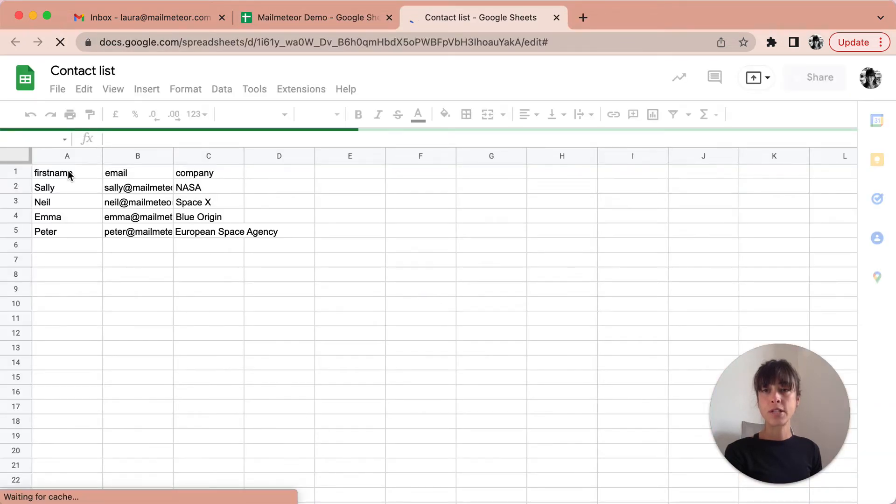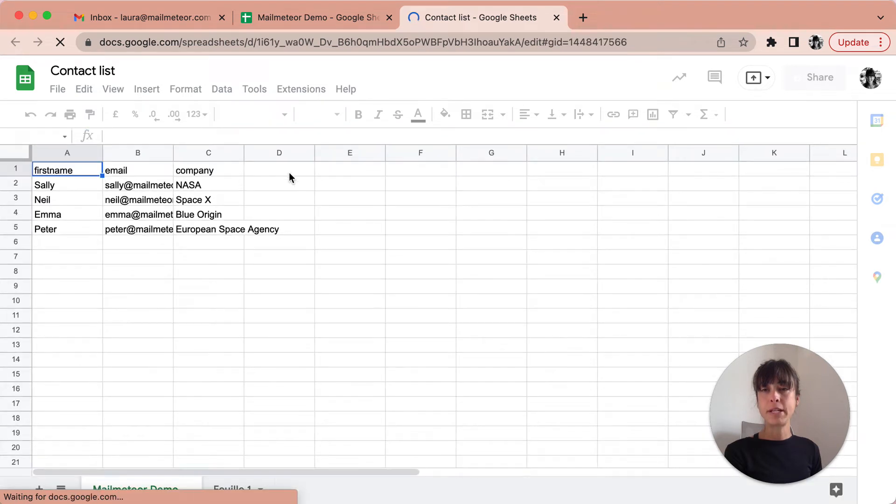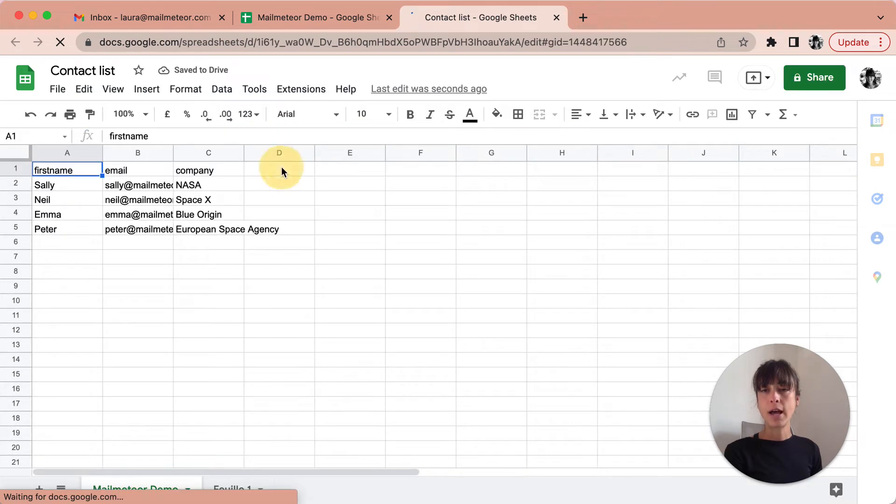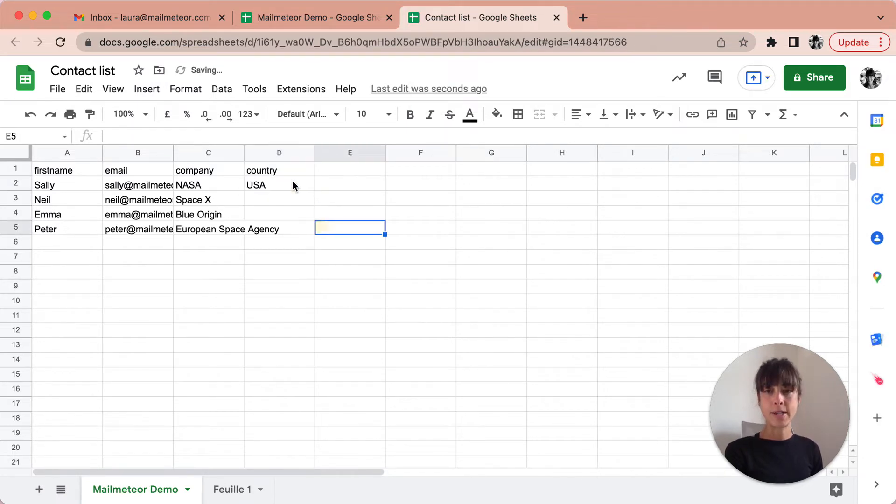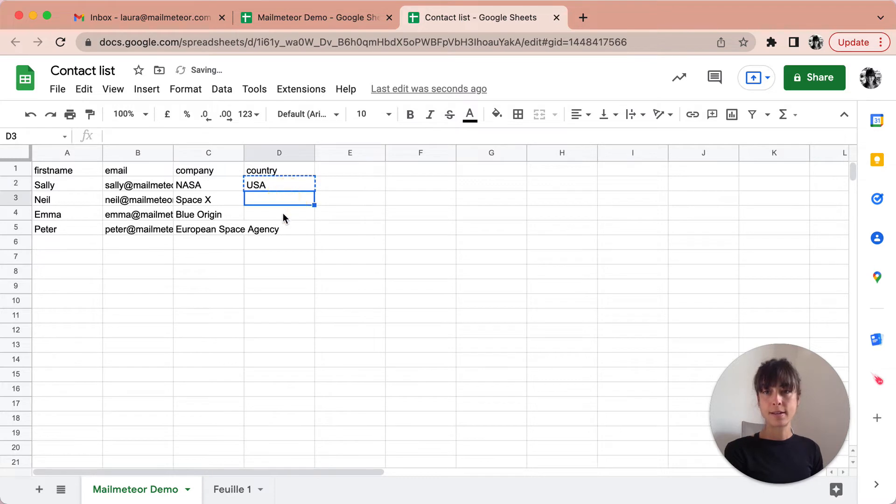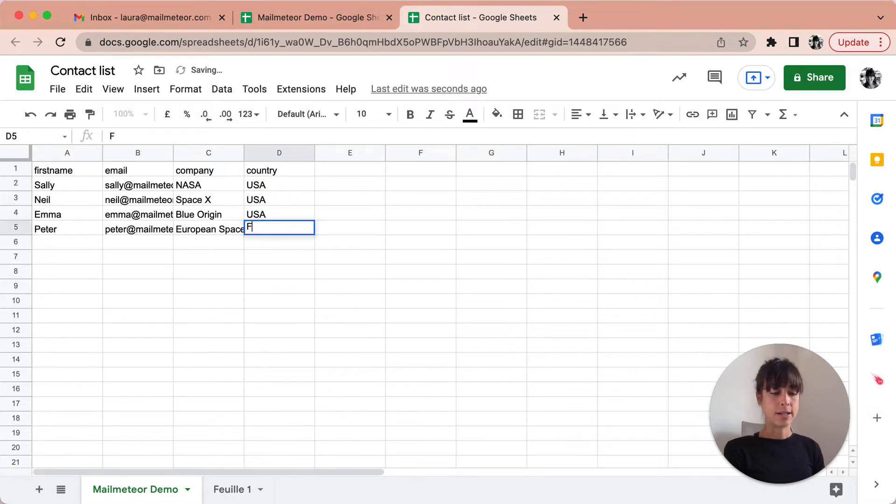So you've got first name, email, company and let's say I want to add the country. I'll go ahead and enter my data here and let's say they're from France. Perfect.